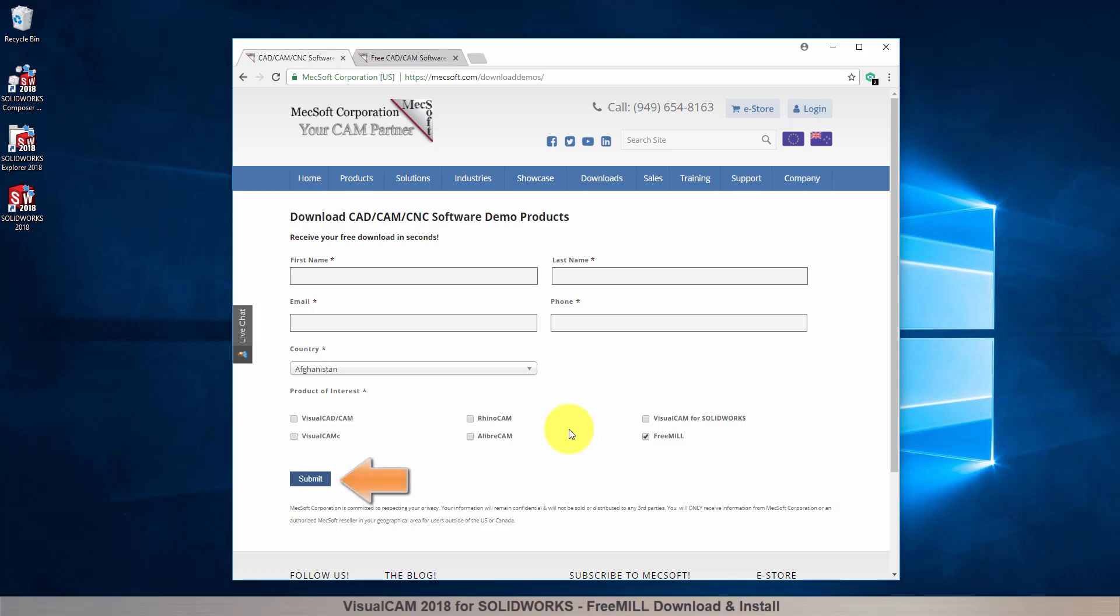When you click the submit button, Mechsoft will automatically send you an email with a link to download VisualCam for SolidWorks, which includes FreeMill.